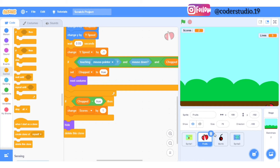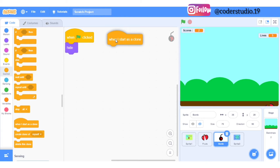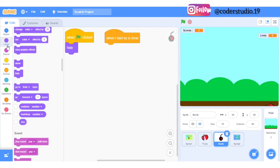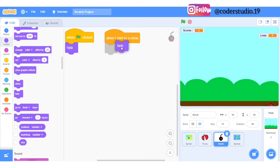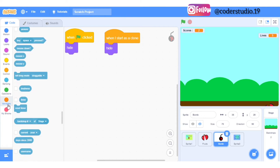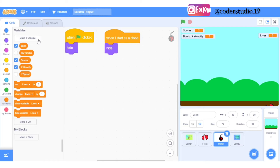Hi everyone and welcome back again to my channel. This is the last part of this Ninja Fruit game. In this video we are going to learn the coding of the bomb — how we can create code for the bomb. If you touch the bomb, the lives will deduct from five to four, four to three, like this. You can even set your lives according to yourself, if you want to give six, seven, eight — up to you.